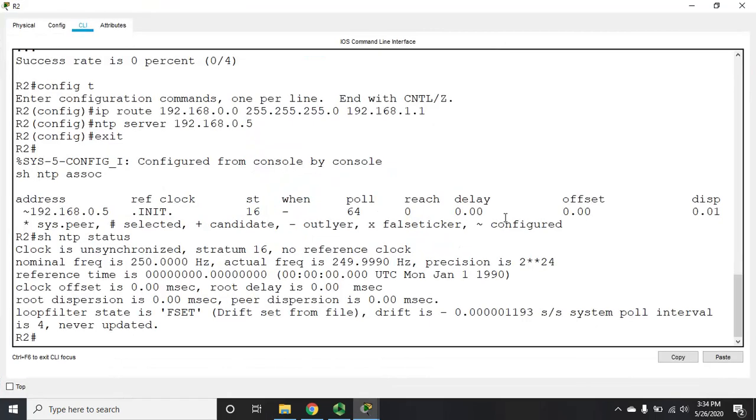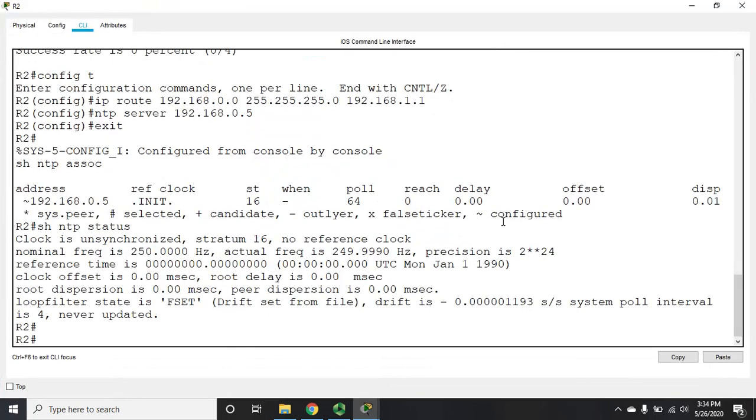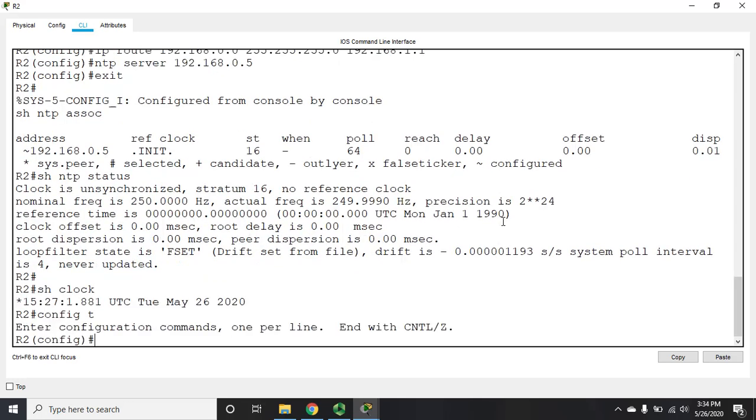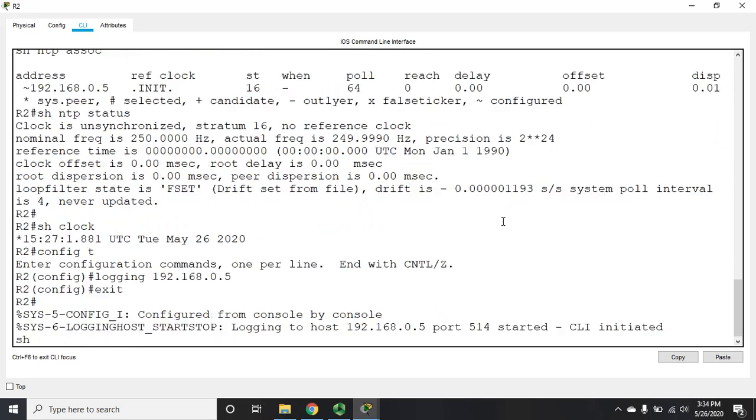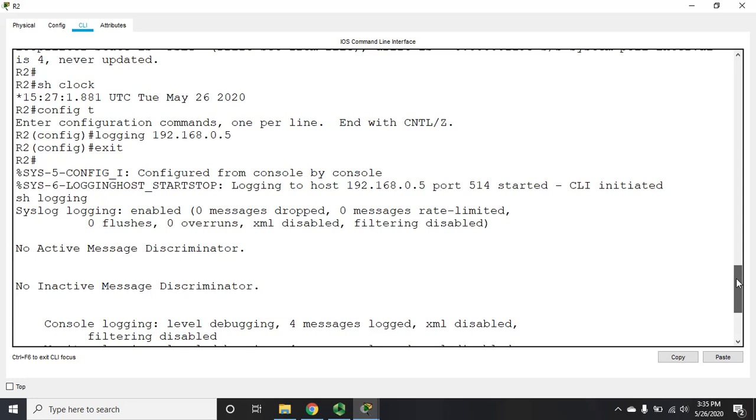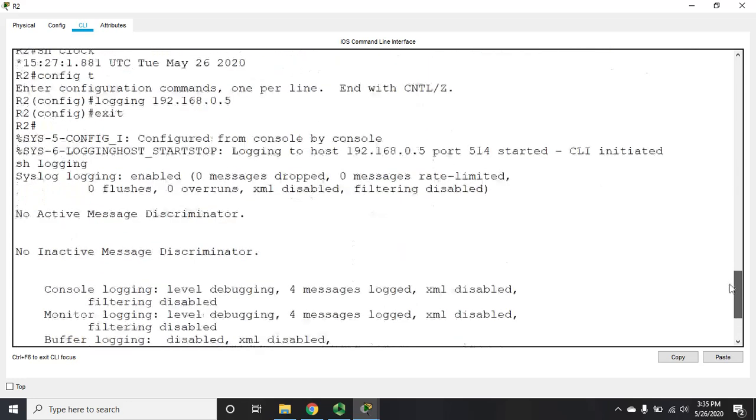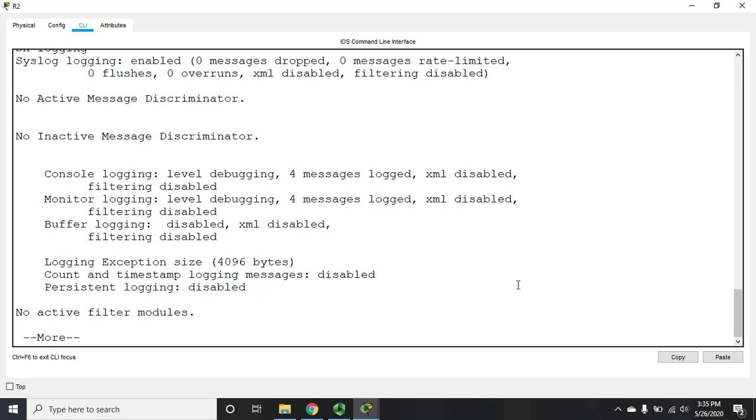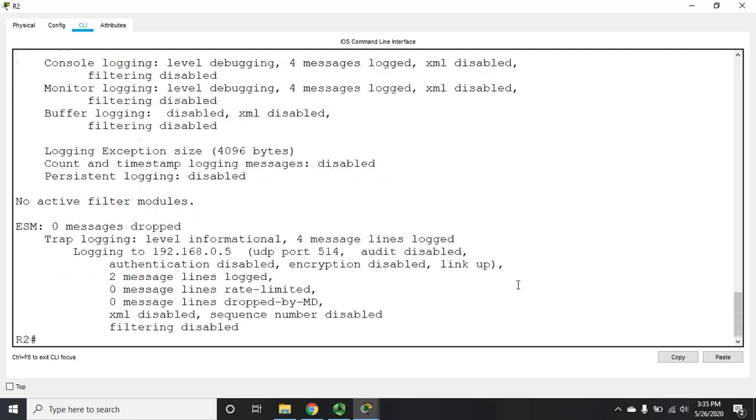So I can come here, let's do a show clock, and we'll see that that has indeed updated. Config t logging 192.168.0.5. Now if I do show logging, logging to host 192.168.0.5, CLI initiated system logging information, which again, we haven't generated a whole lot. So let's try to generate some. Here you see logging to which port we're using, auditing disabled, authentication is disabled, two message lines logged.